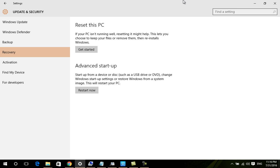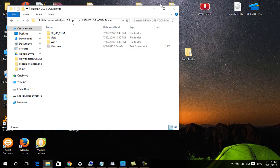I'll show you the process - I'll also make a video on how to approve Windows to accept drivers that are not digitally signed, because the Infinix driver is not digitally signed.